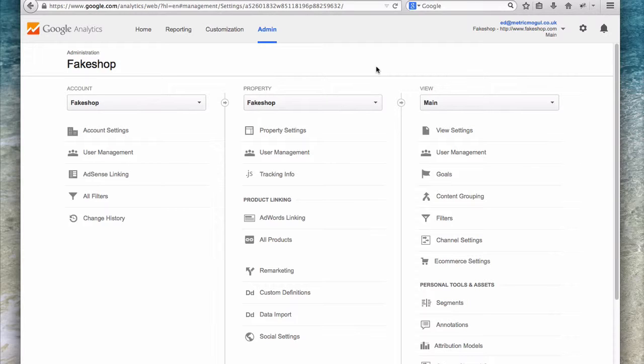If you've got subdomains of your main website, for example, if you have blog.whatever.com, in the past people tended to have that in its own property. I don't know whether they were scared of inflating the numbers for the main domain, but I would recommend you have that in the same property as well. So use the same tracking code on all your subdomains. The reason for that is just because you want an overall complete picture of what's going on on your website. You don't want to have to switch between properties to see what's going on.